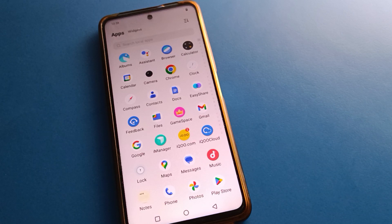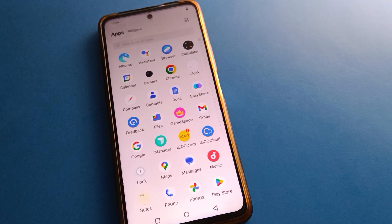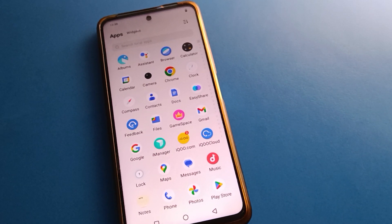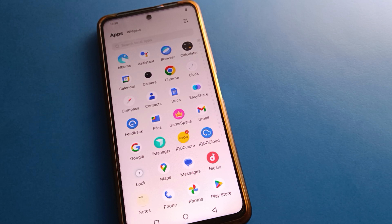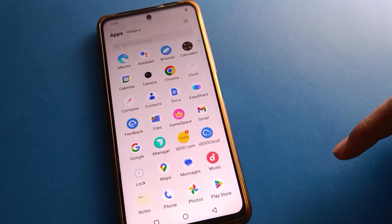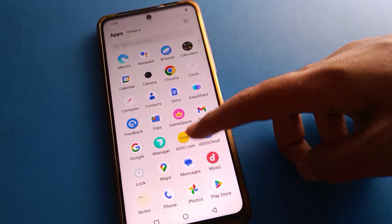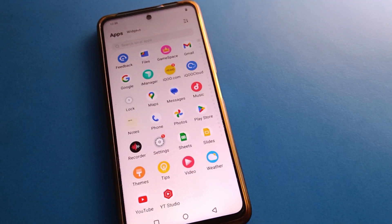Hello friends, welcome back to the video and my YouTube channel. Today friends, we are going to talk about this IQ mobile setting. Today I am going to show this IQ mobile passport security setting. Today's video title is: how to delete fingerprint log data in IQ mobile.